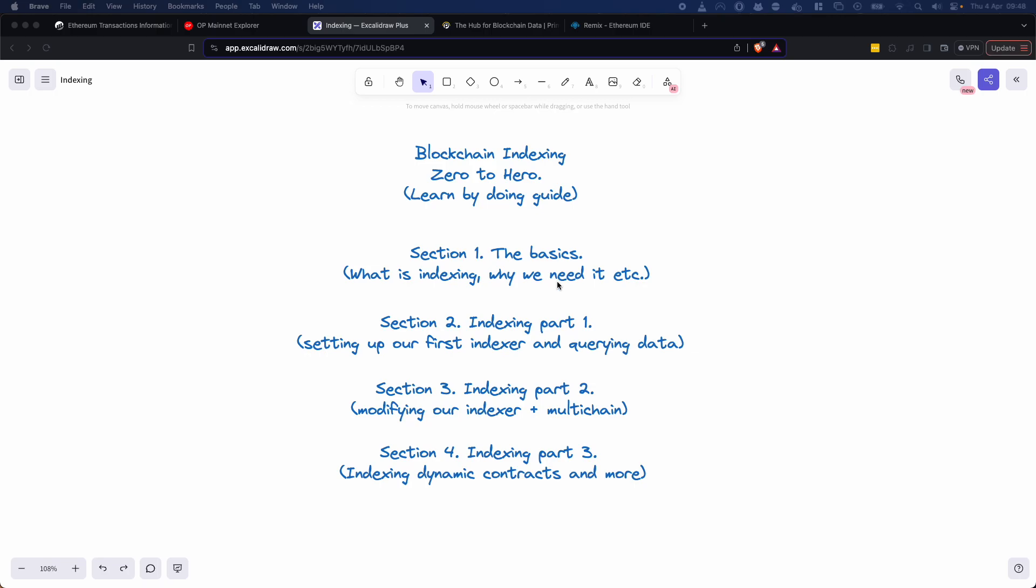So just a couple of the things to look forward to and this is super subject to change. A bunch of these are already recorded and it's really nice and exciting but essentially besides going through the basics we're also going to be looking at actually setting up your first indexer, querying data, making your index a multi-chain, deploying your indexer, indexing dynamic contracts. Essentially if someone comes to you after this and says, hey will you go ahead and index all the Uniswap swap pools on base and find the meme coins with the most trading volume? That should be a question that you're able to answer by setting up an indexer and getting all of that data. Epic!